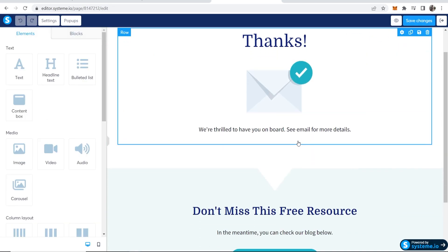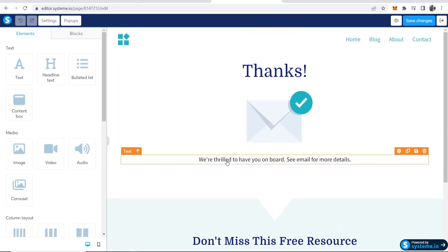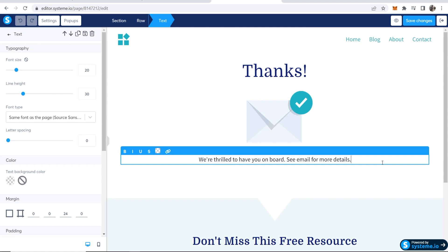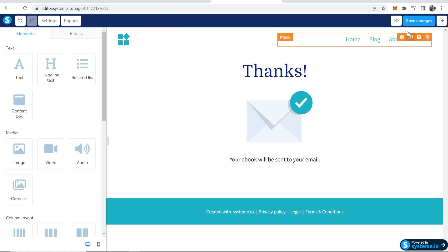Maybe I just want to keep this the same. Thanks. And then I'll change this to your ebook will be sent to your email. Now we'll save these changes.